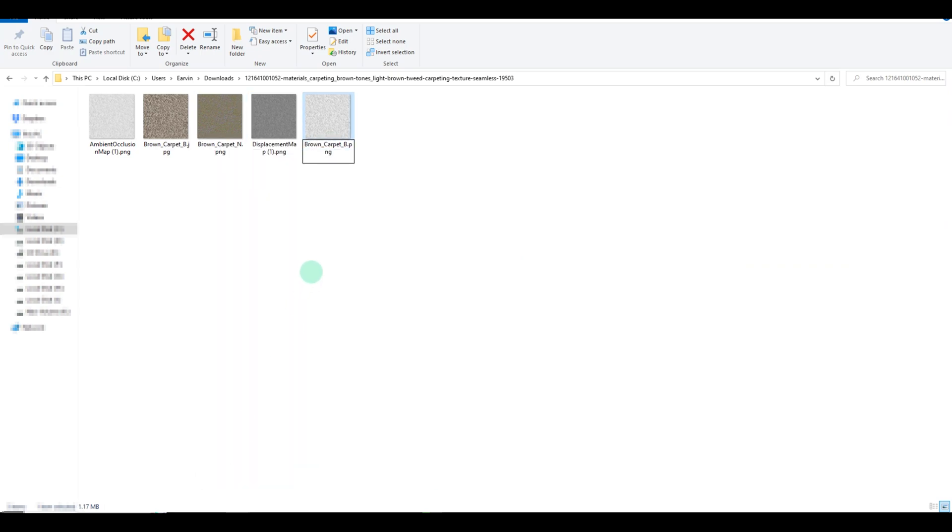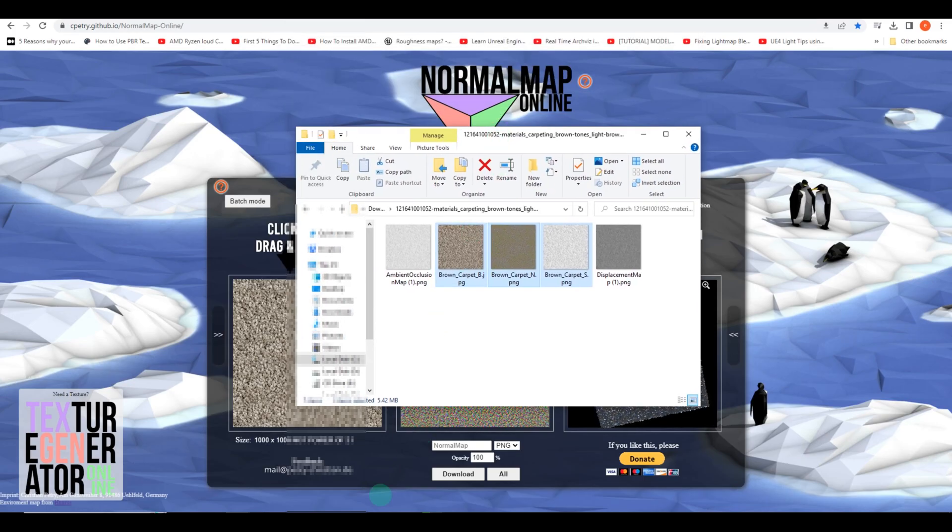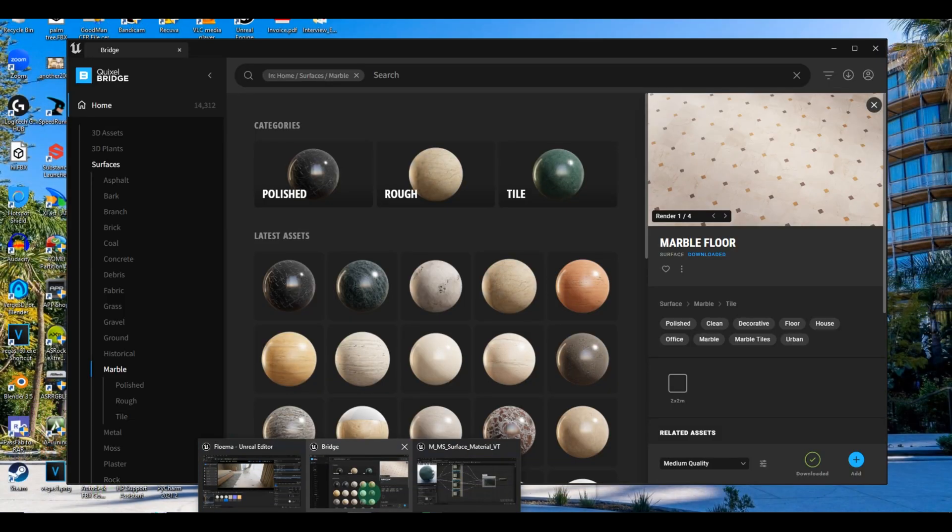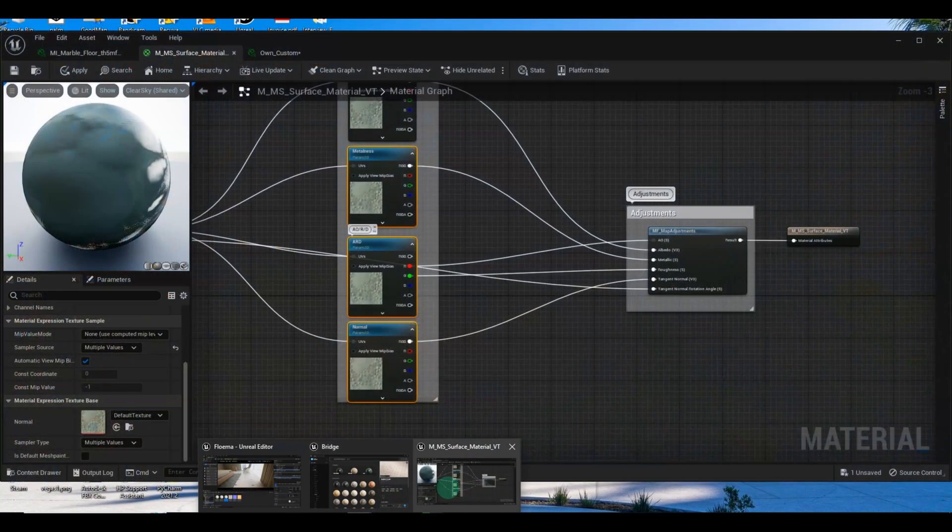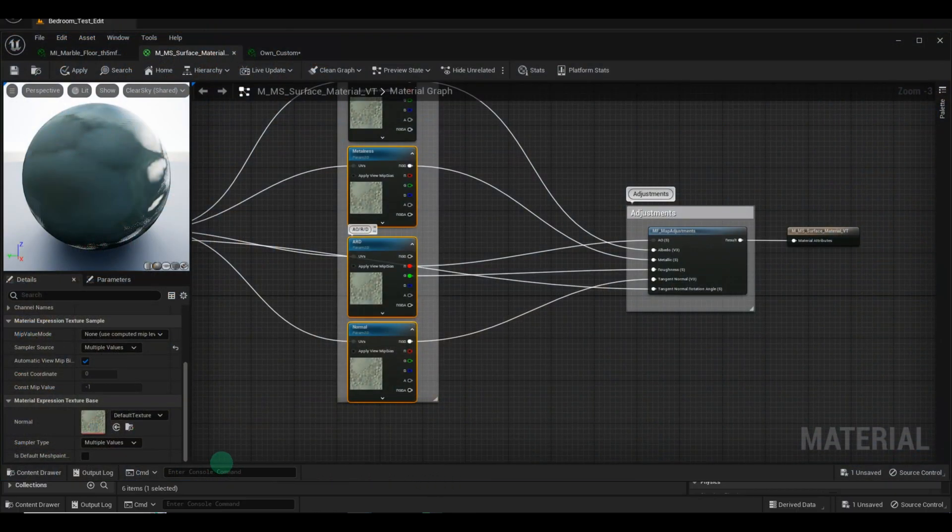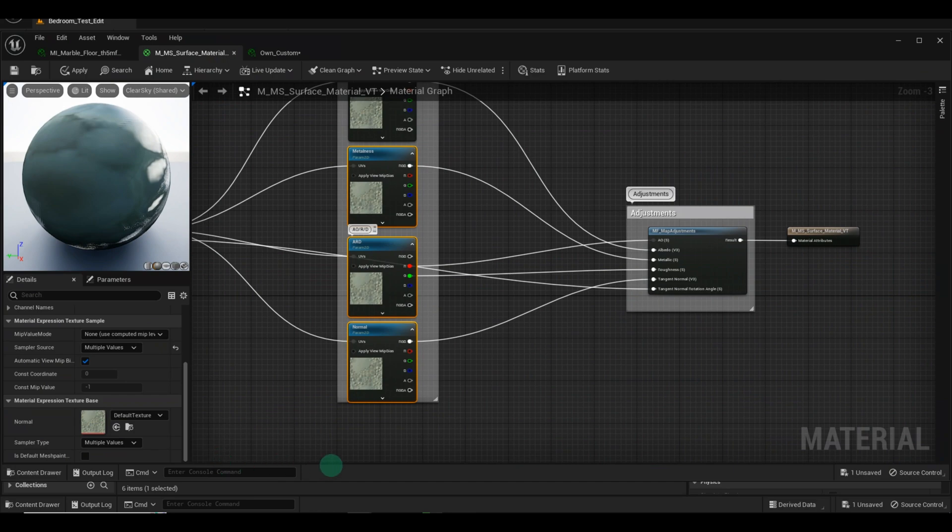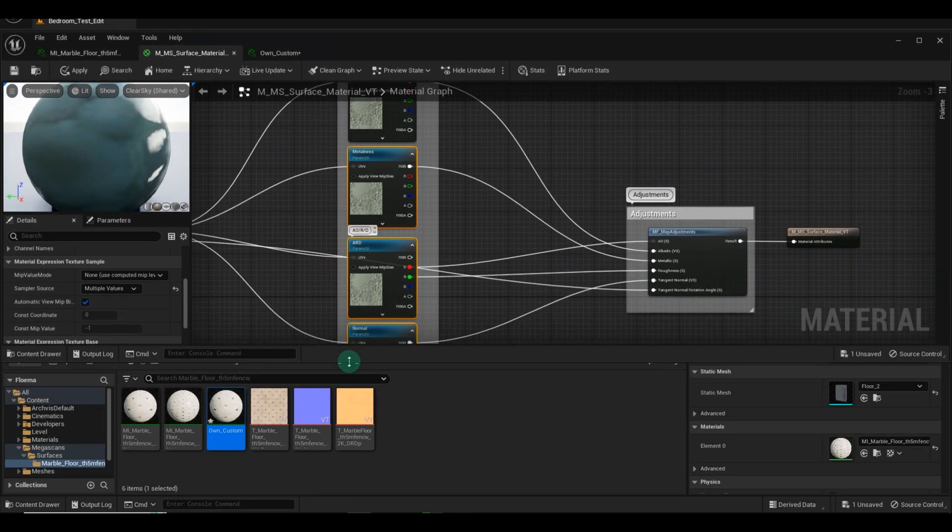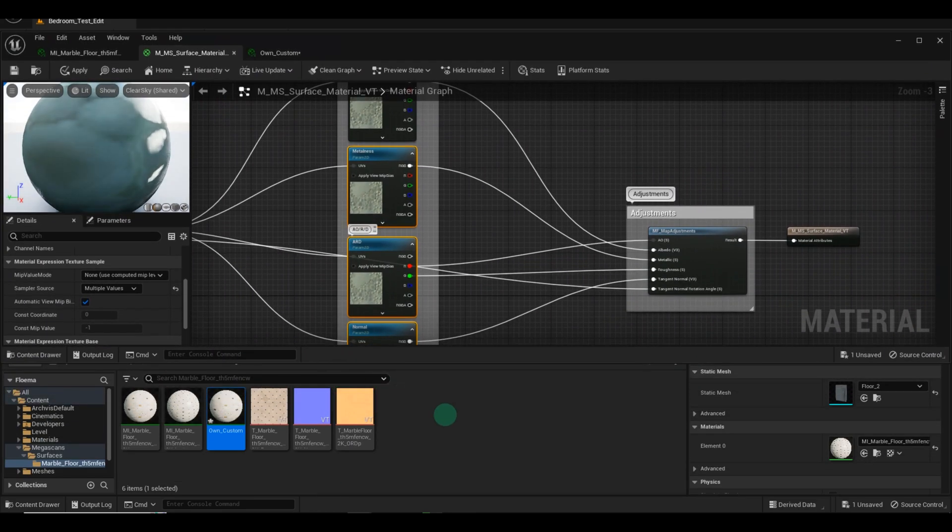With these three textures ready, we're now set to import them into Unreal Engine. We're ready to bring our custom materials to life within Unreal Engine. Selecting all three textures, we import them into the Engine, as we aim to utilize the Ambient Occlusion and Displacement map features.